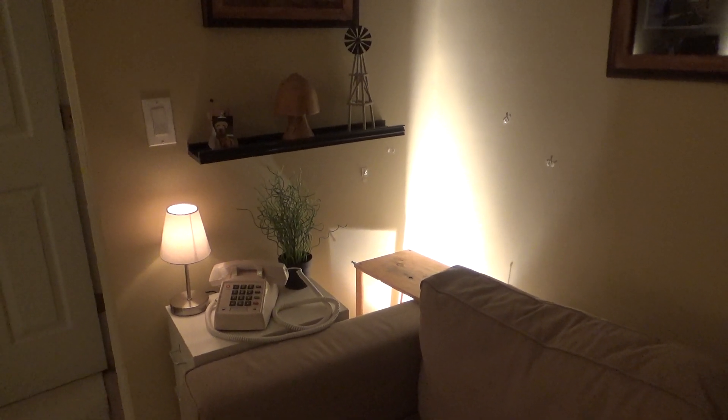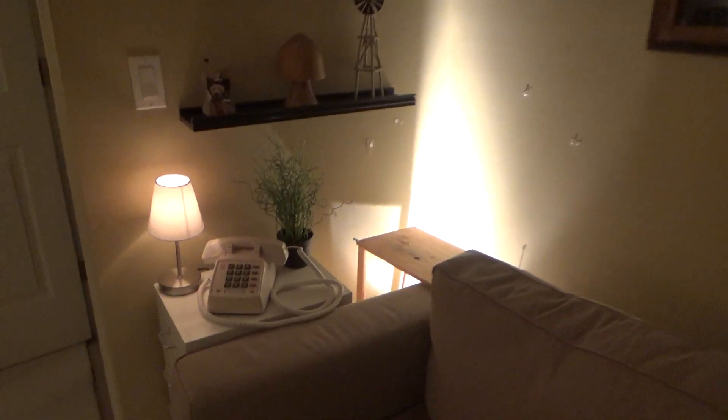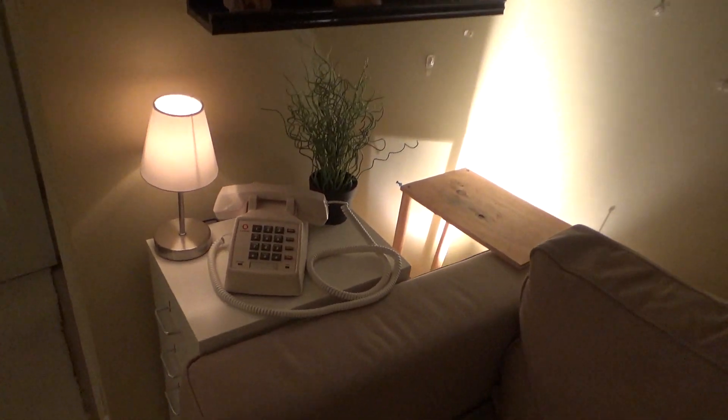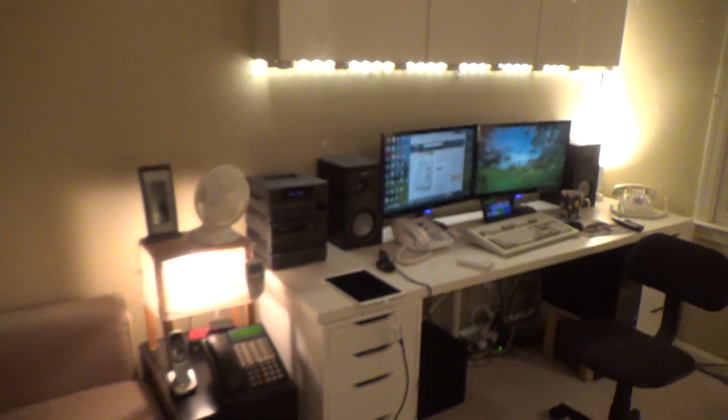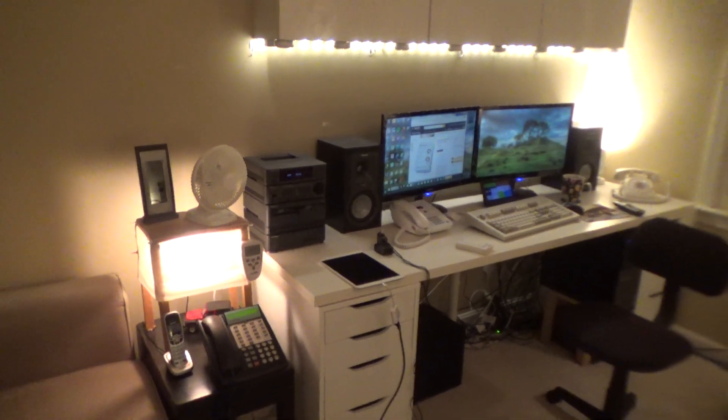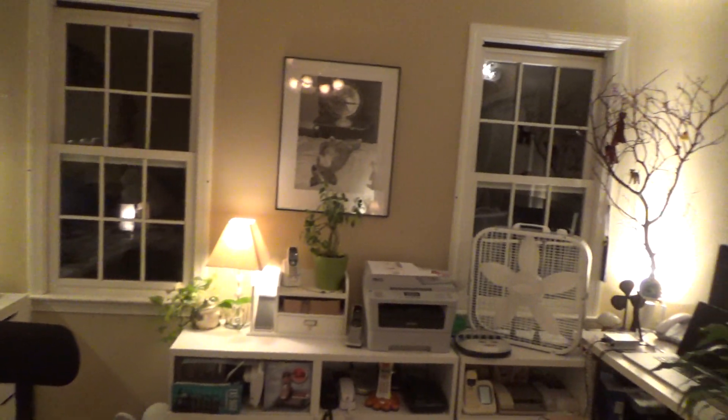Hello viewers. Here's a look at the lighting in the computer room. It's a little blurry. Here's the overall view.